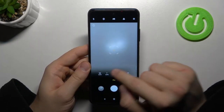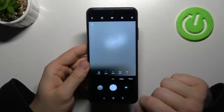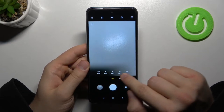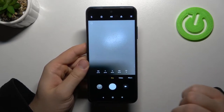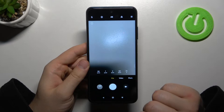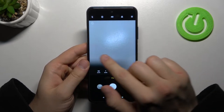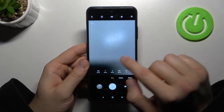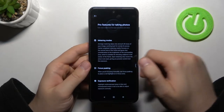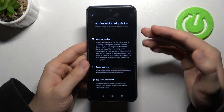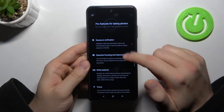When we are here we can also enter the pro mode, where we can find a few options that we can adjust manually: white balance, shutter speed, focus, ISO, and EV. If you don't know what all of these values mean, you can tap on the information icon and you get a great description of every option right there.